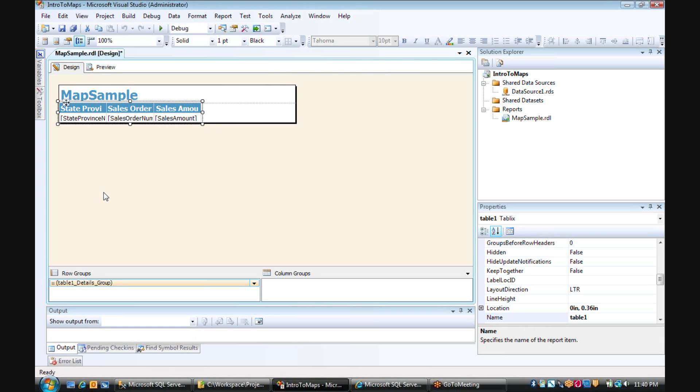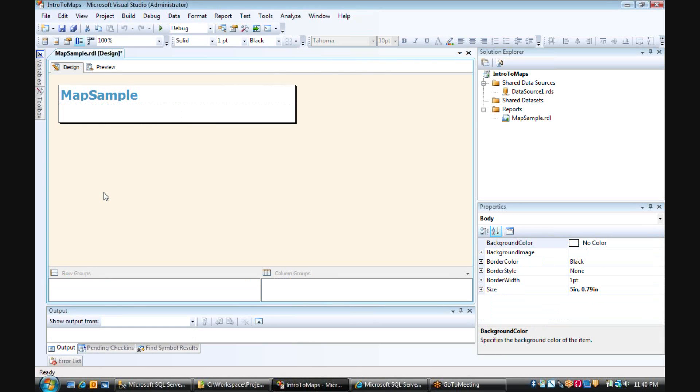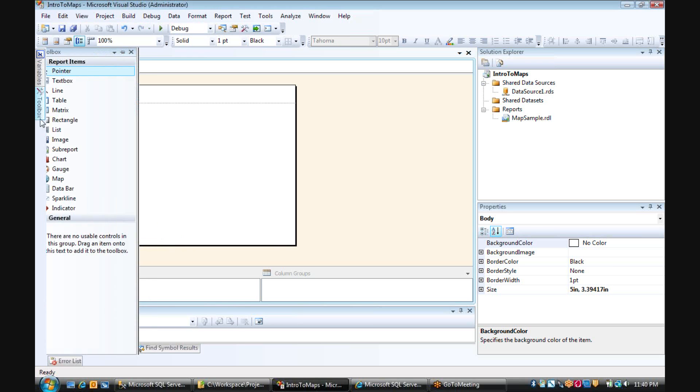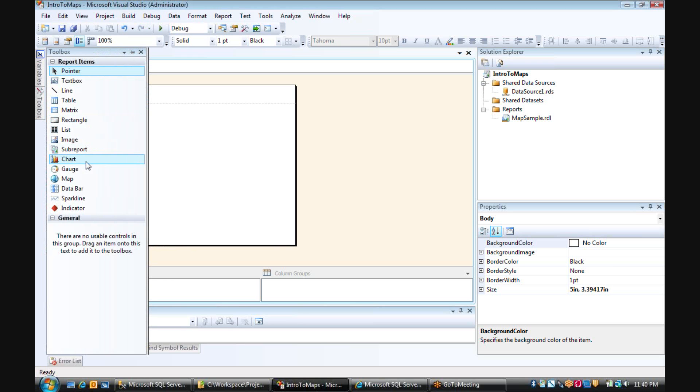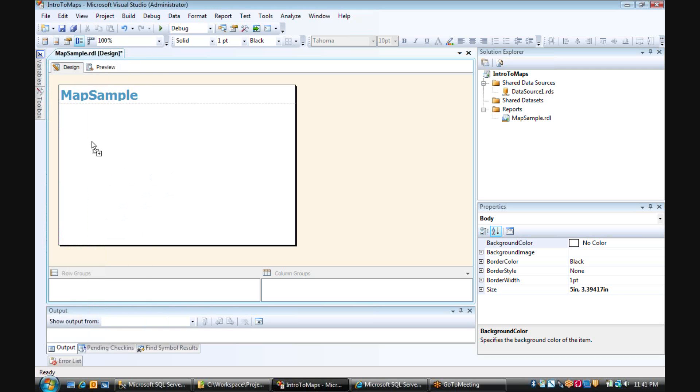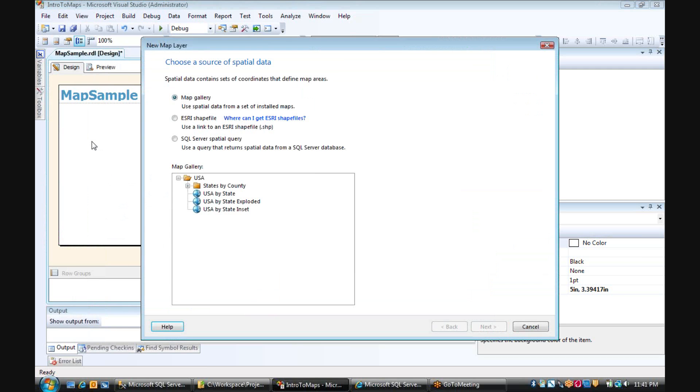So now that my report has started, I'm going to delete that table that was created by the wizard, expand the section, go to the Toolbox, and drag the Map Control onto the form.